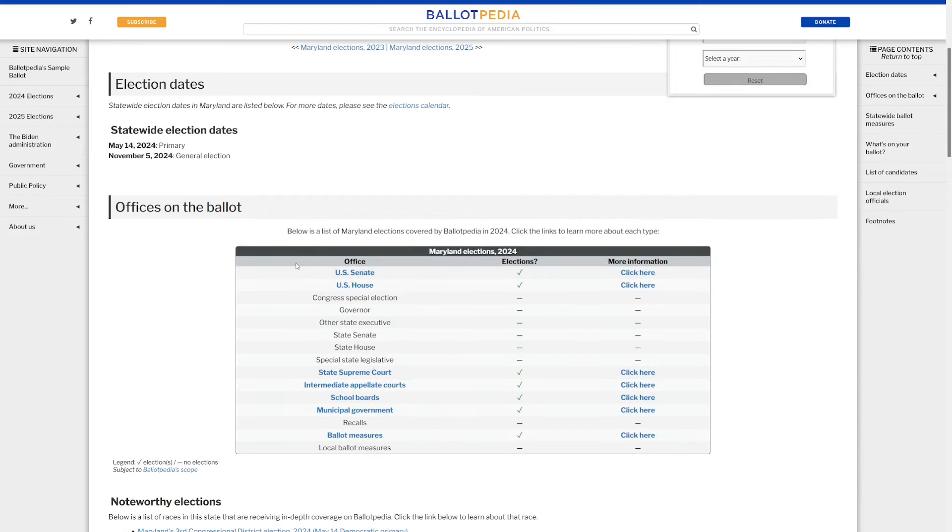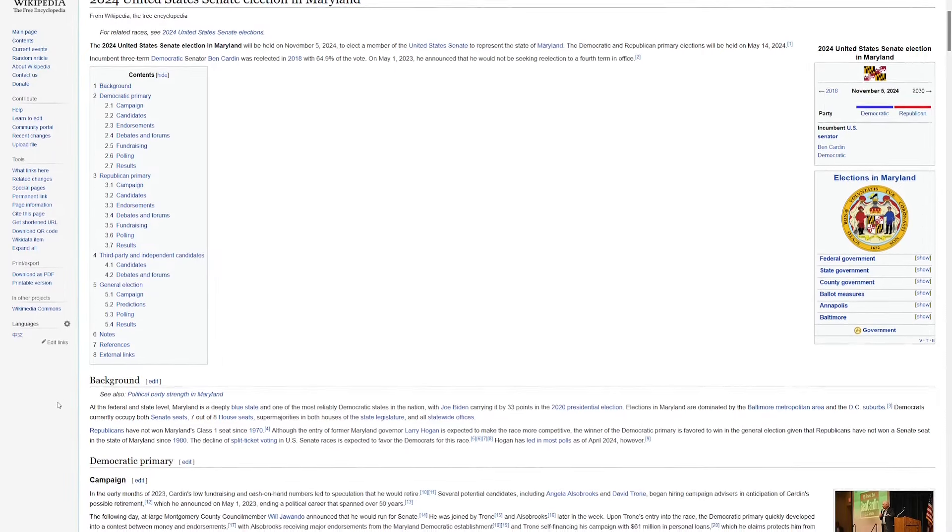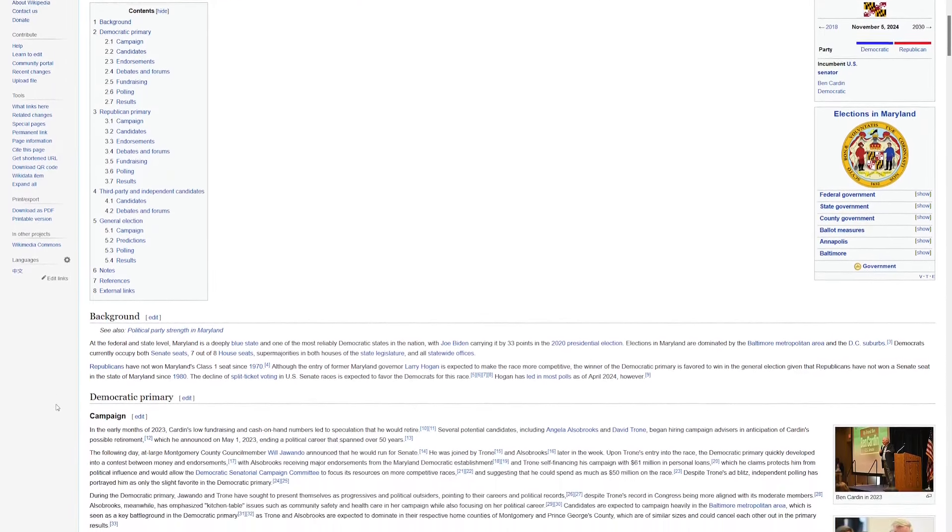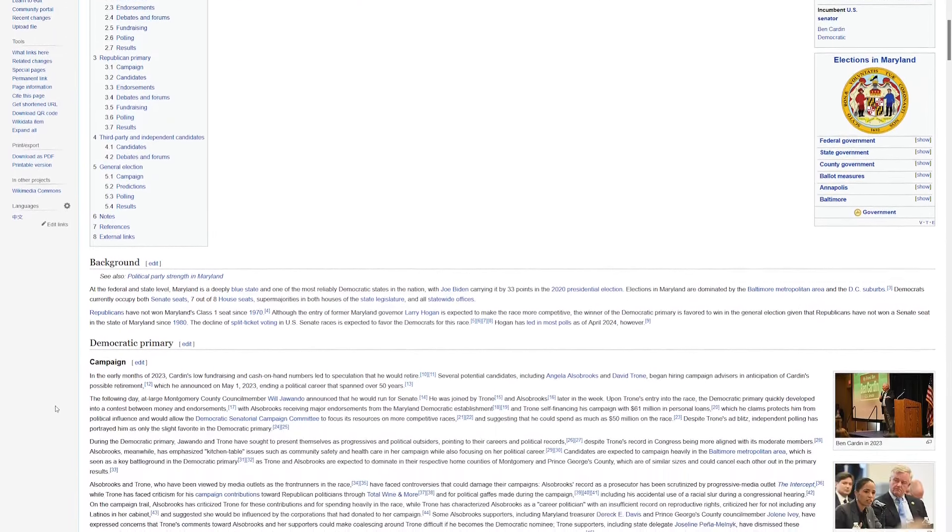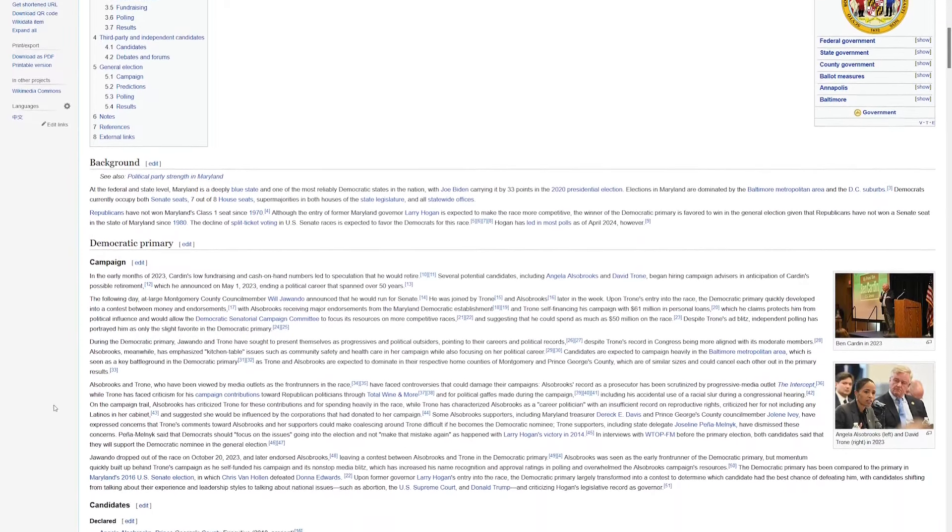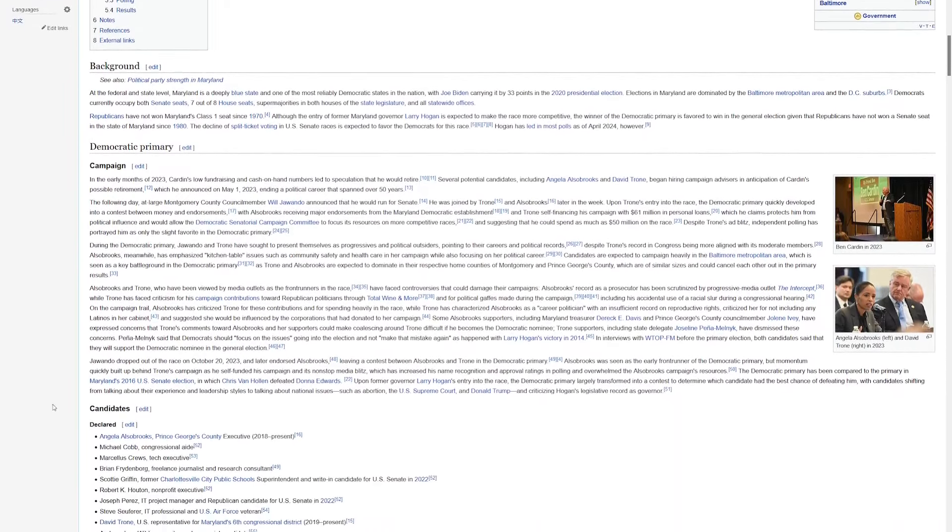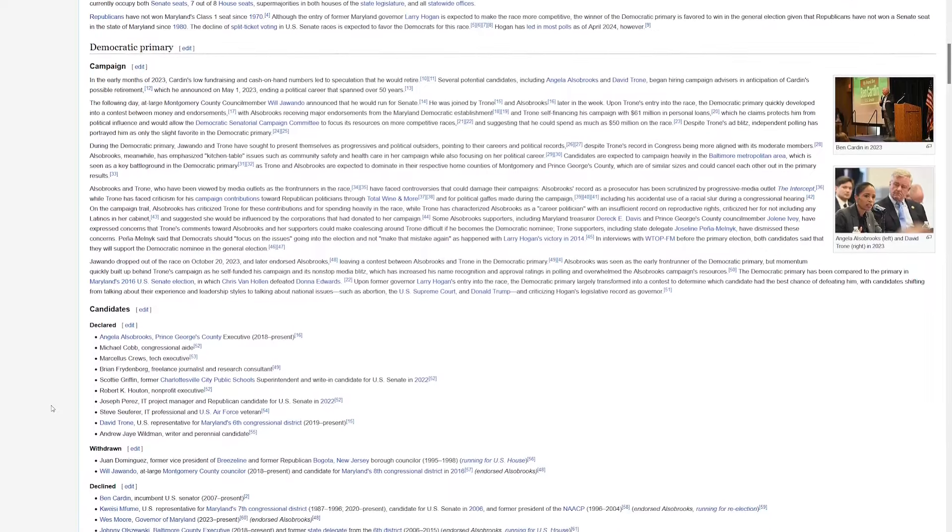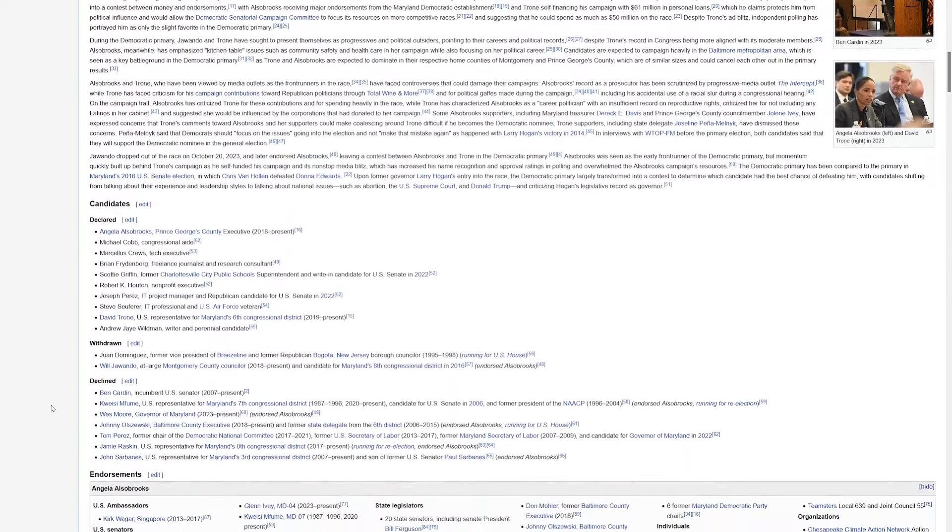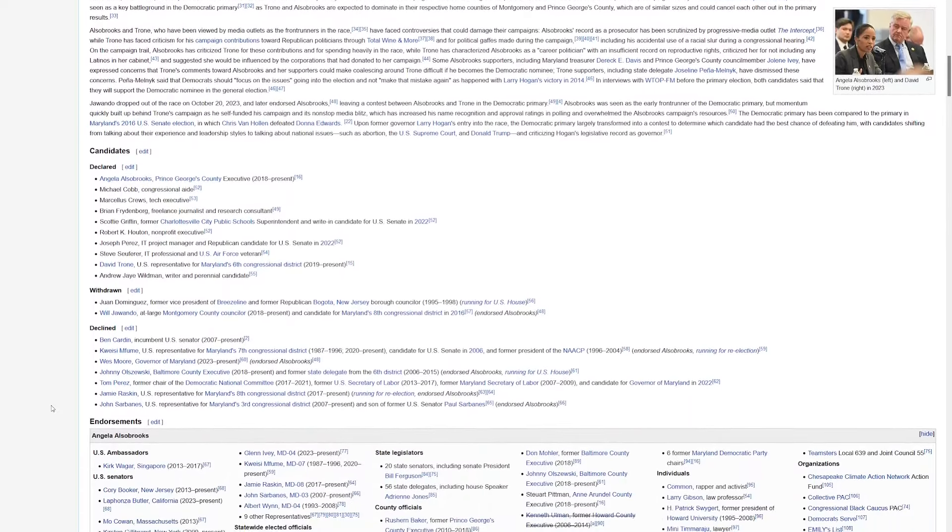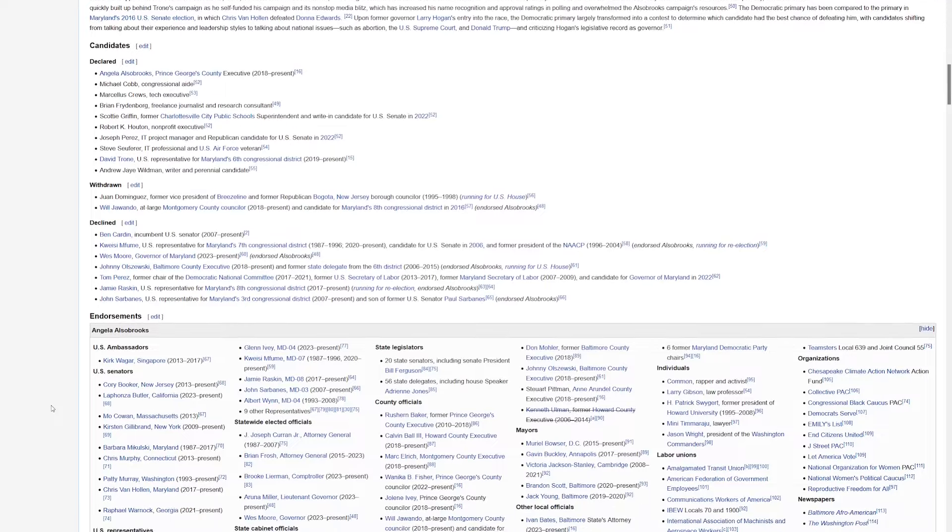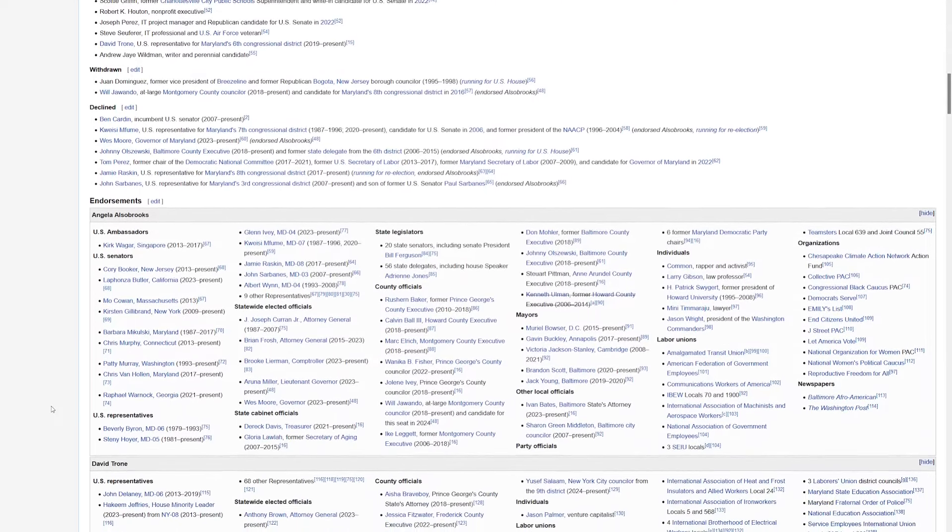That's the U.S. Senate. If you've been following that race, you know that this is an open seat. Ben Cardin is not running for re-election. It's an extremely blue state, so the focus is going to be on the Democratic primary. It's come down to two main candidates, Angela Alsobrooks and David Trone. Alsobrooks is the Prince George's County Executive. She's considered more progressive, and you can take a look at her many endorsements here.